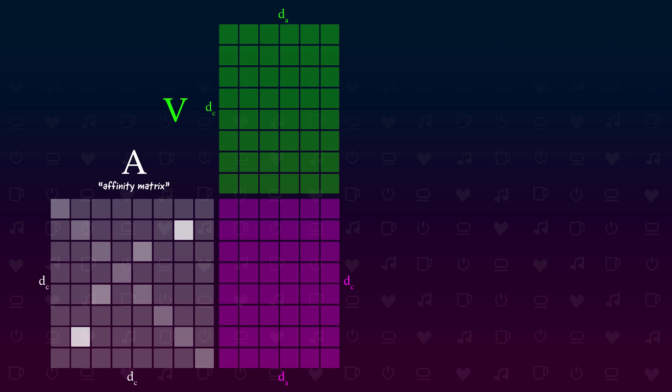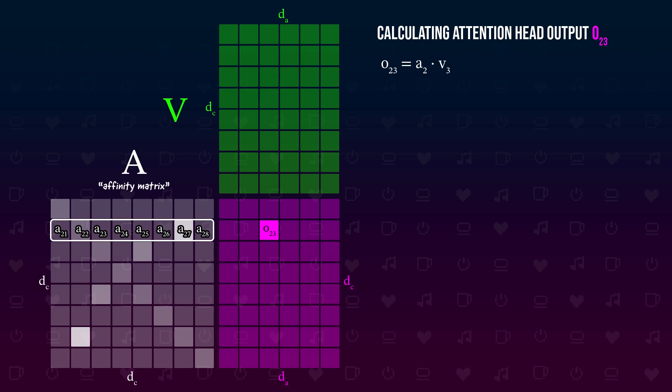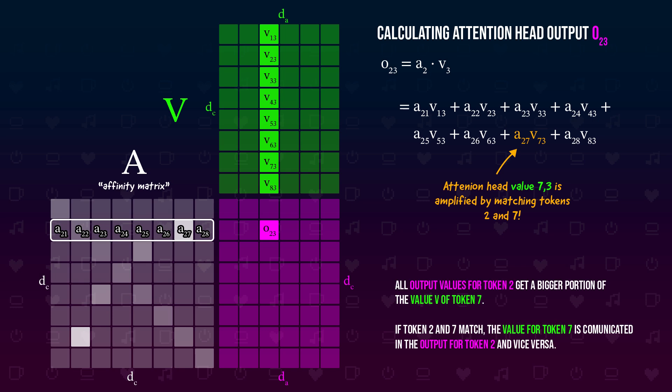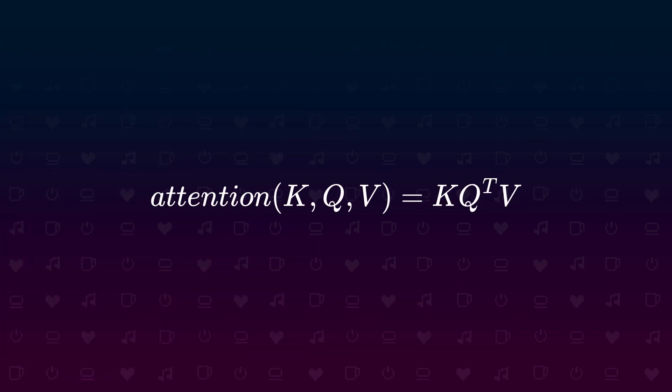And here's why that works. Let's calculate the values in our output matrix. We calculate the dot product of the second row of our affinity matrix in the third column of our value matrix. This is done by multiplying A21 with V13, A22 with V23 and so on. And all of that is summed. We know already that tokens 2 and 7 match and therefore have a higher value in the affinity matrix. The higher value is multiplied with V73, the third component of the value vector for token 7. So this value is amplified in the sum. And this is true for all value components for token 7. V71 is amplified. V72 is amplified. The whole value vector for token 7 is amplified in the output for token 2. So our new attention function looks like this: K multiplied by Q transposed multiplied by V. This is the main concept behind attention.